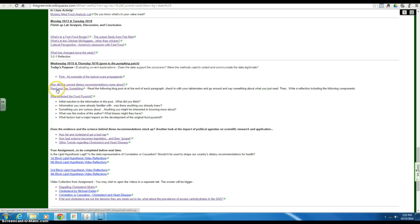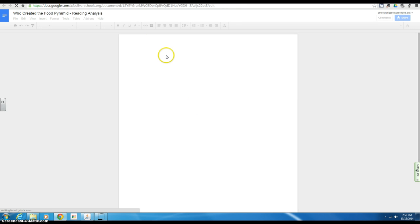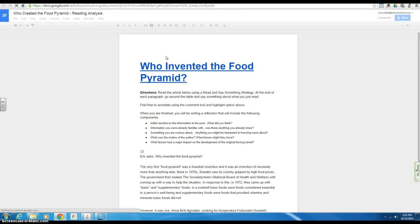This link right here is going to take you to a Google document, it looks like this. What you're going to need to do is make a copy of it so that you can type into it. Make sure it's in your file. You're going to be doing a read and say something. I trust that you'll stick to the strategy because it will help you understand what's going on.